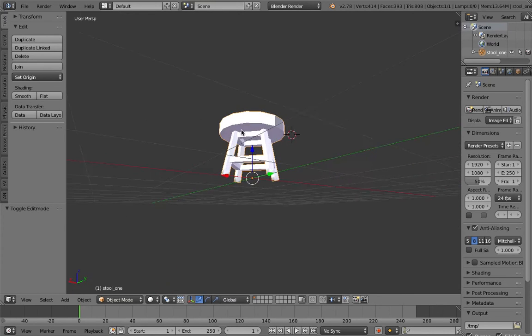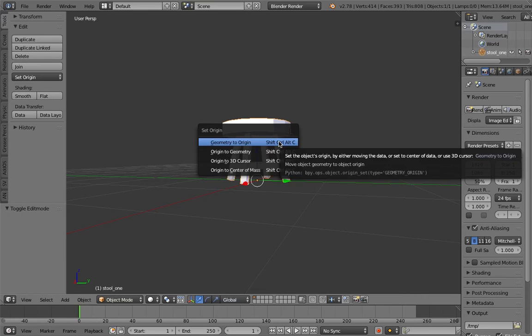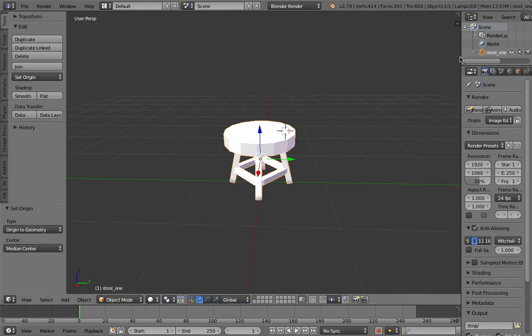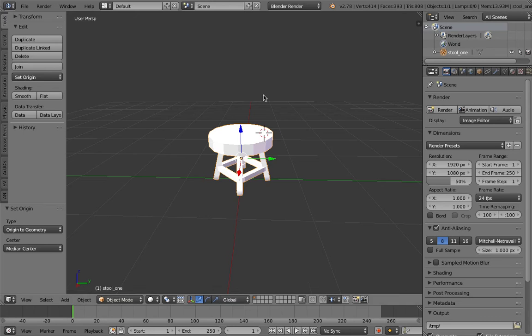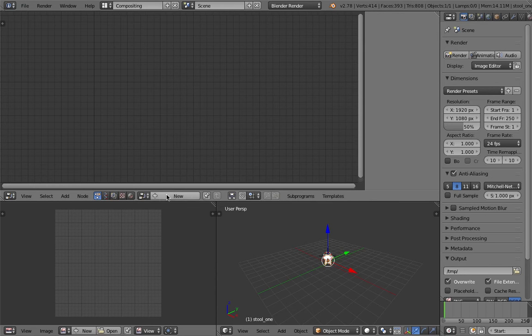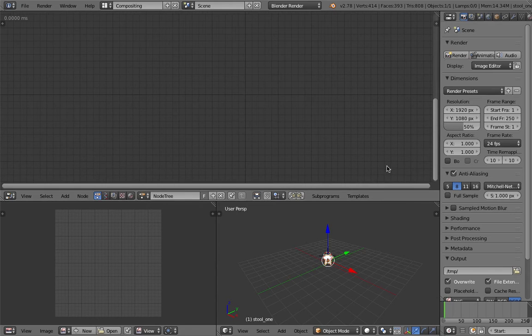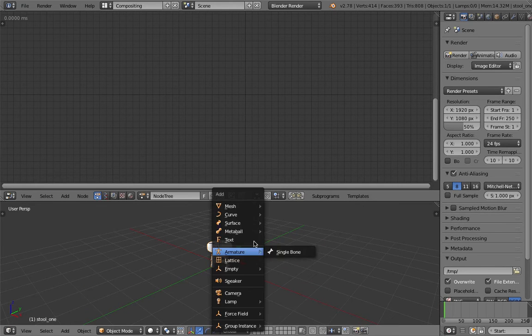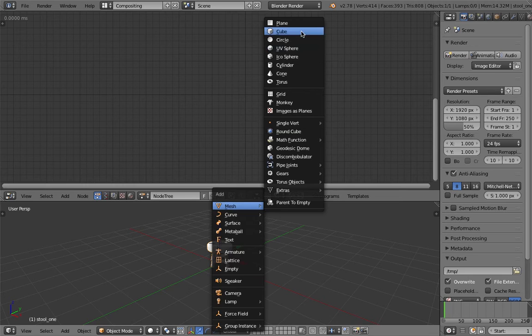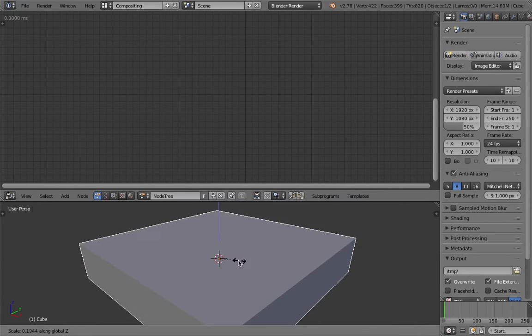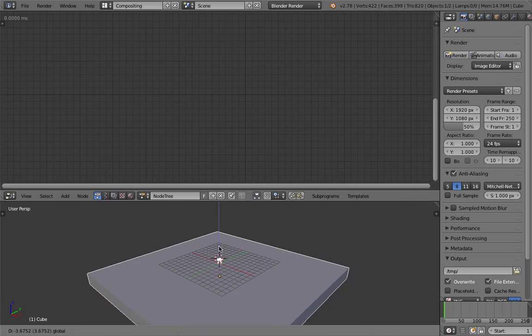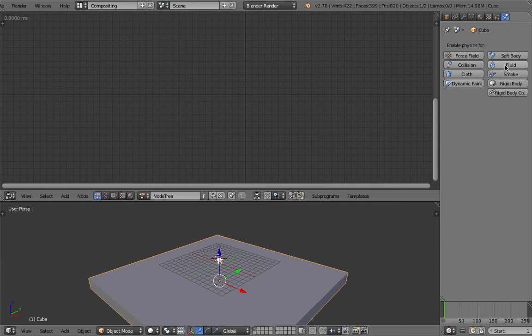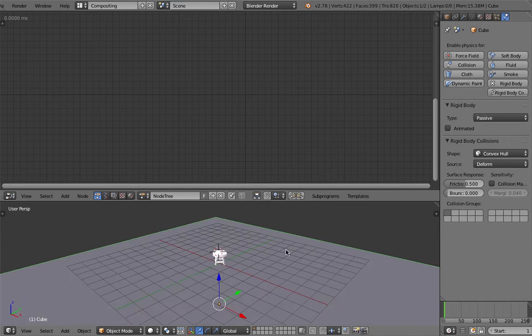We have our stool. I'm going to center it out, set origin to geometry. Now we have stool one here and we want to use Animation Nodes. We'll need these objects for the simulations. This is going to be the floor. Turn on rigid body dynamic, passive.